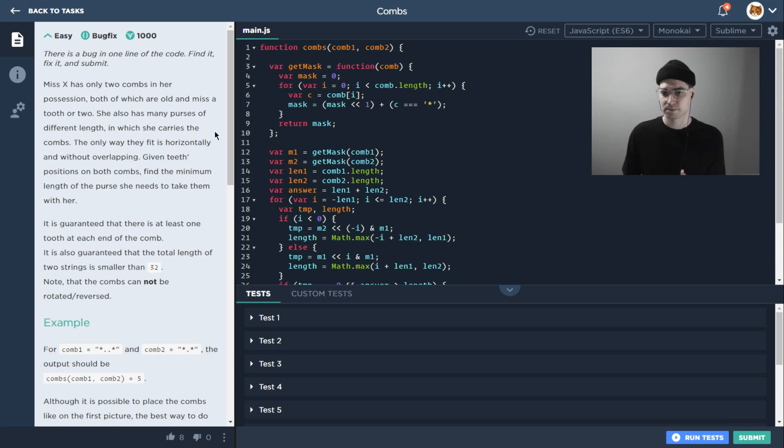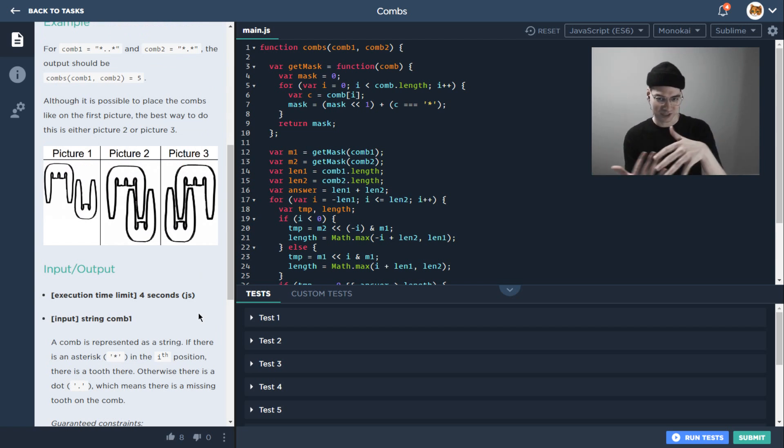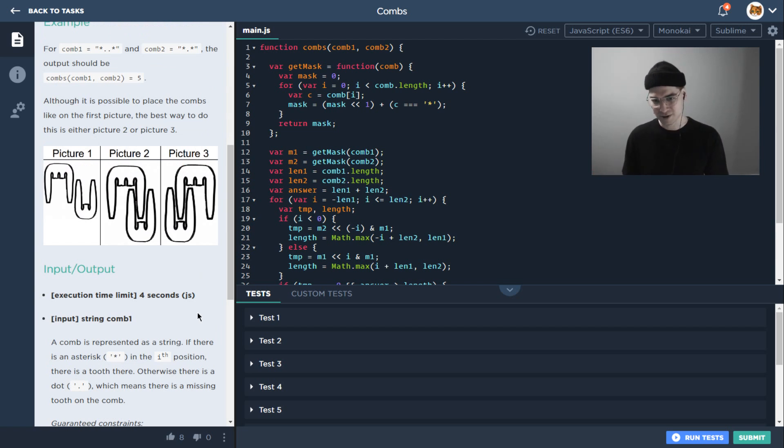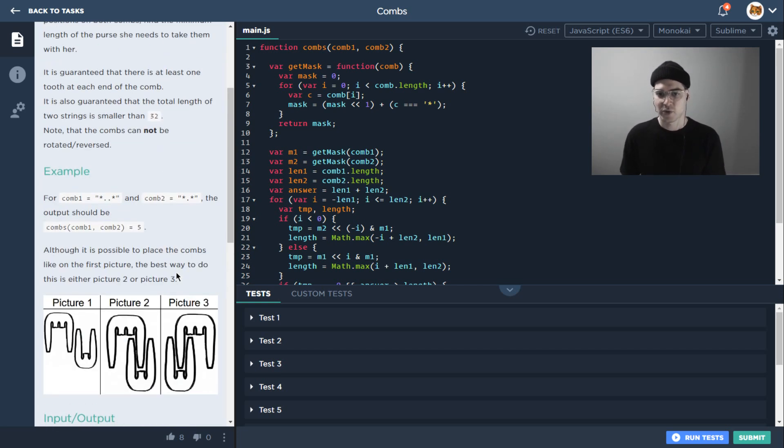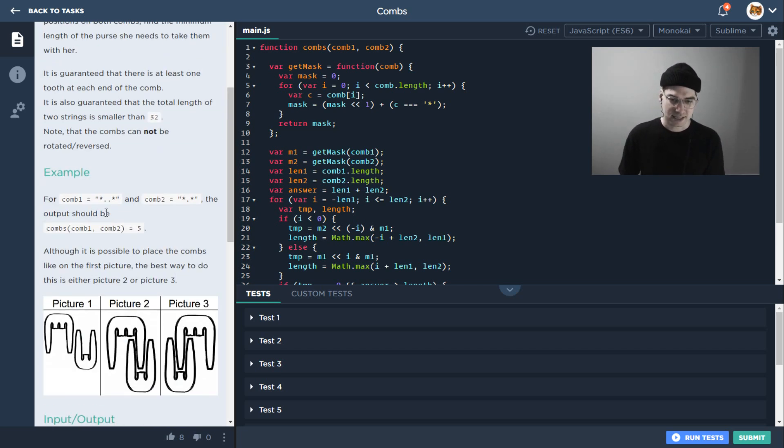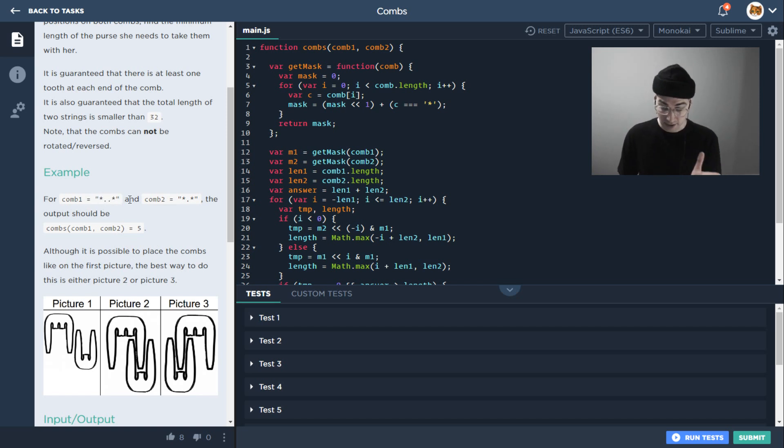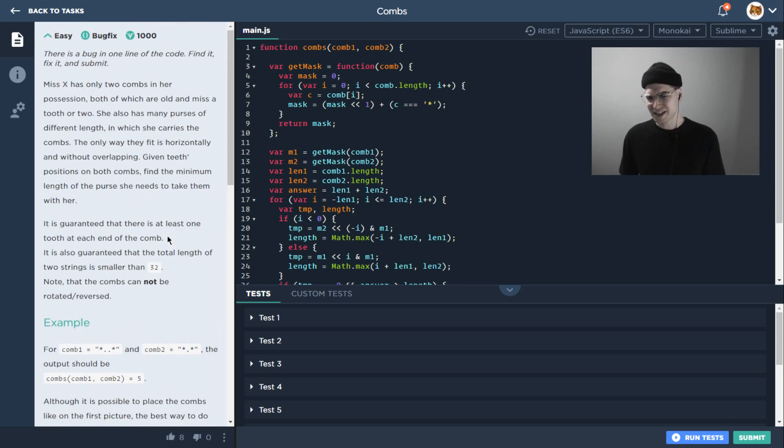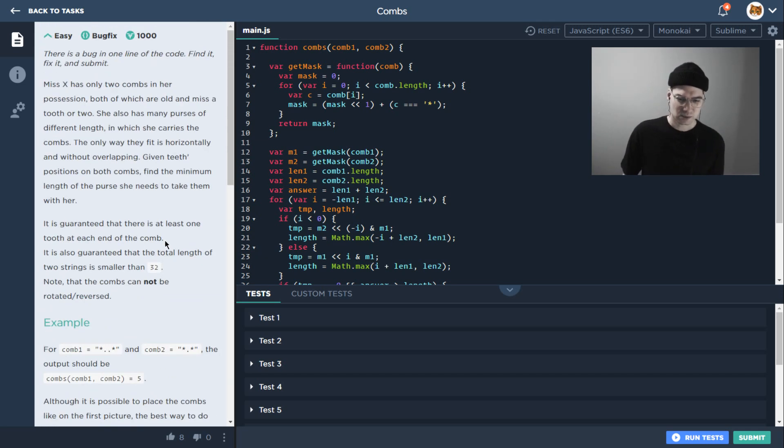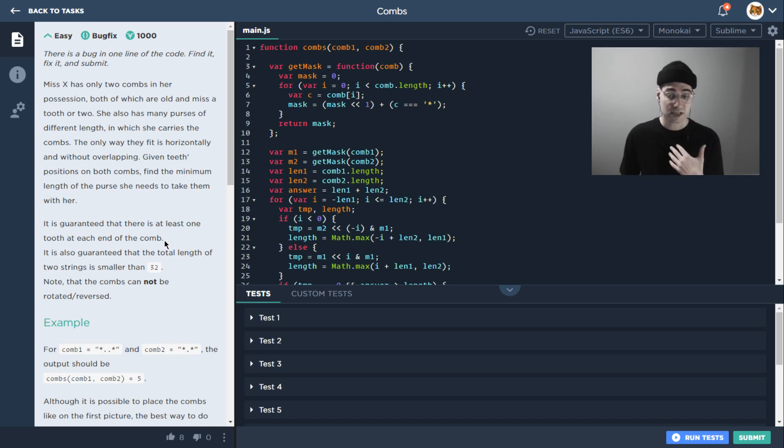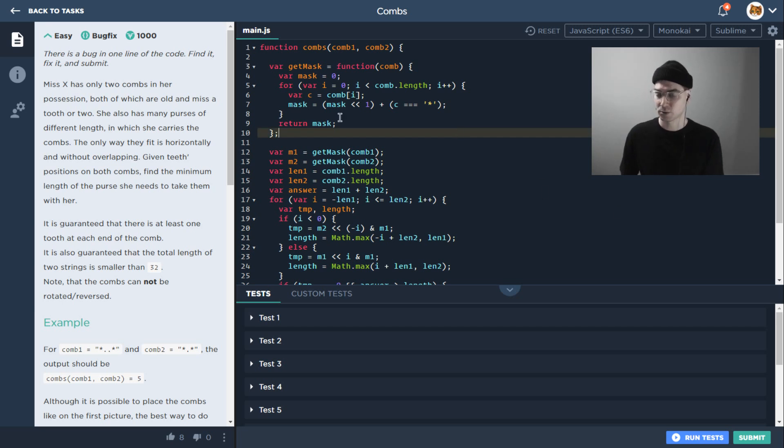That's kind of an important distinction, not just what it's asking us but actually also how it's been implemented. So in this particular case, the problem we're dealing with has to do with combs. Miss X wants to be able to put these combs together in her purse in such a way that they're gonna fit. These combs have some broken teeth, they're represented as strings consisting of asterisks and dots. In terms of how we want to solve this, it might not be immediately obvious, and it might especially not be obvious that we would use like a bit mask.